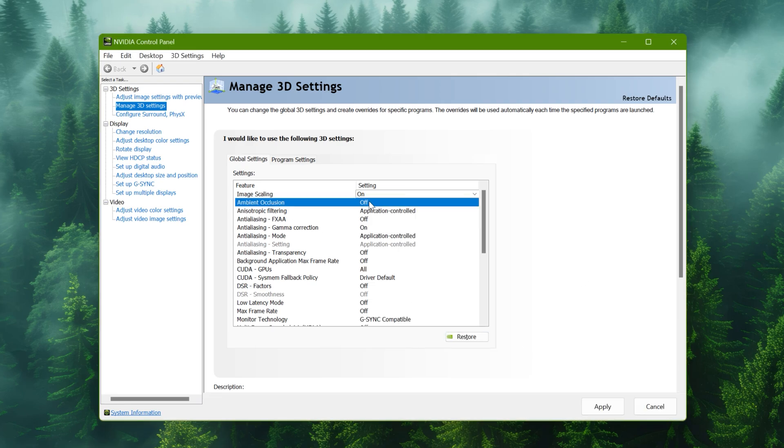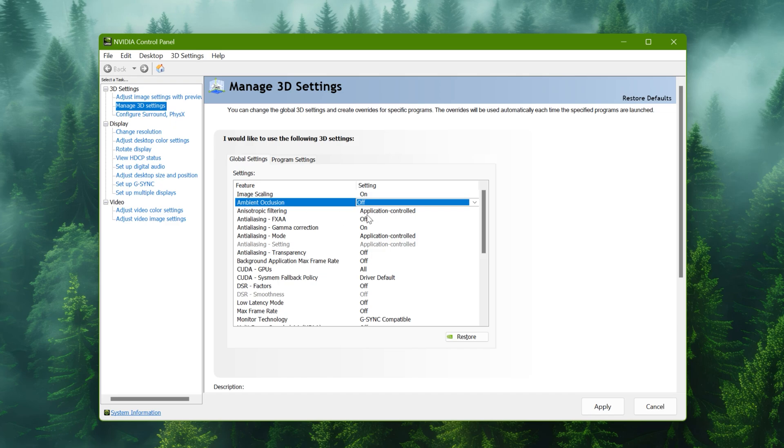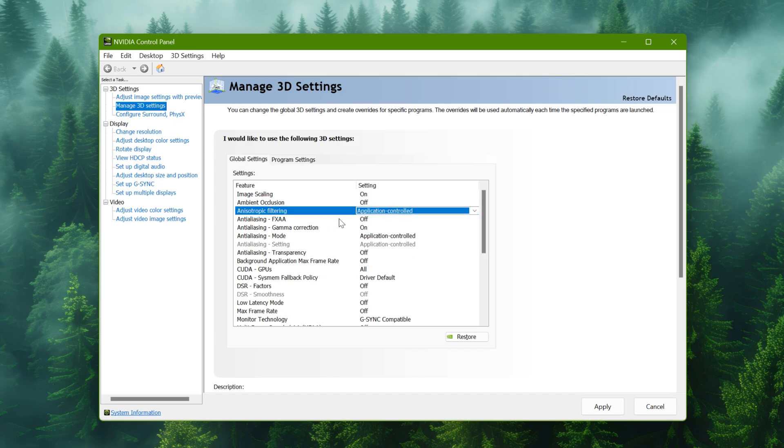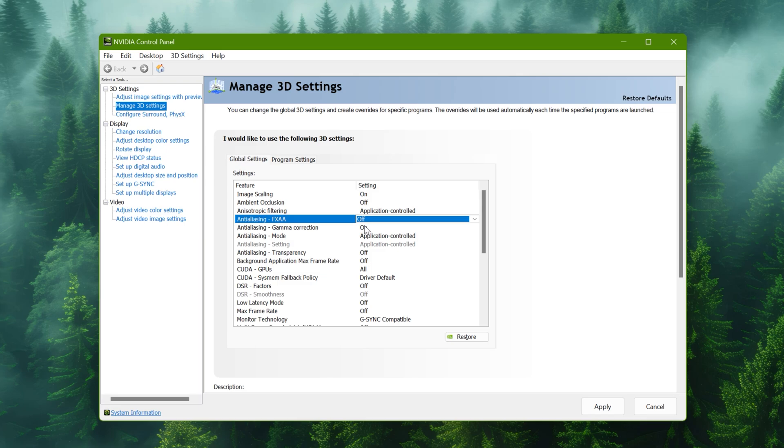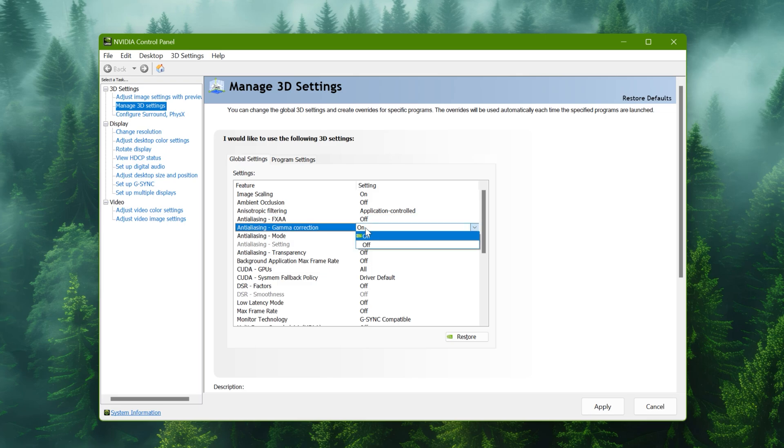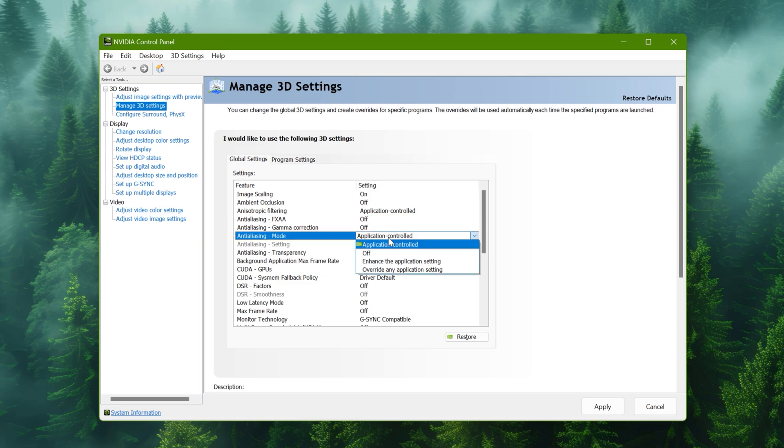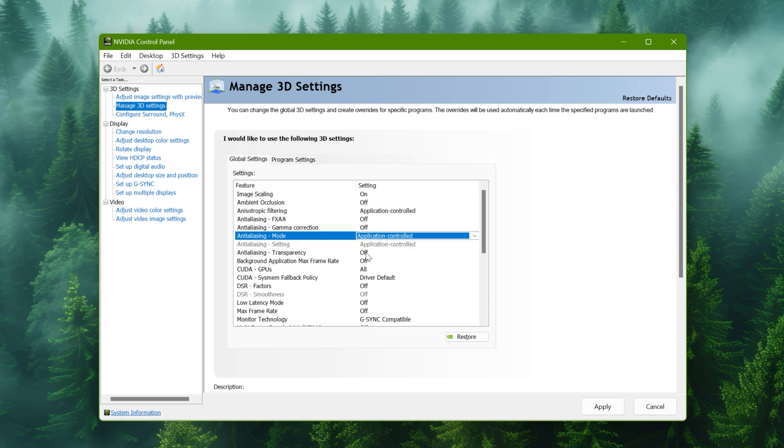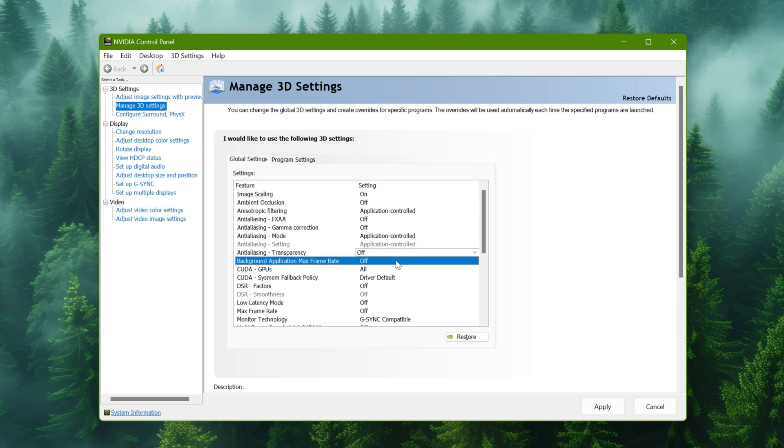Ambient occlusion off. Anisotropic filtering to application controlled. Anti-aliasing to off. Gamma correction to off. Anti-aliasing mode to application controlled. Transparency to off. Max frame rate to off.